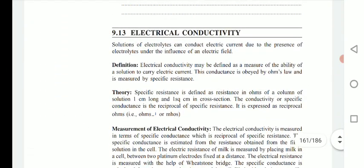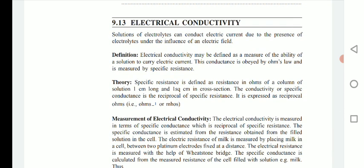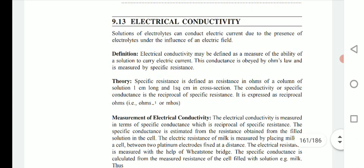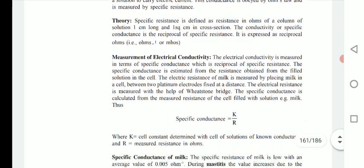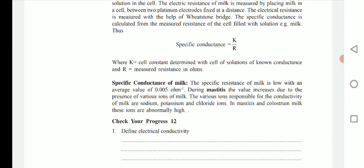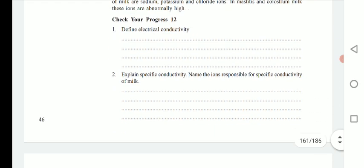Another important property is electrical conductivity. Electrical conductivity is a property shown by many liquids, including milk. Solutions of electrolytes can conduct electric current due to the presence of electrolytes under the influence of an electric field. Electrical conductivity can be measured by an electrical conductivity meter. The specific resistance of milk is low, with an average value of 0.005 ohm, but during mastitis studies, the value increases due to the presence of various ions in milk.